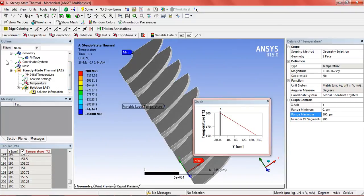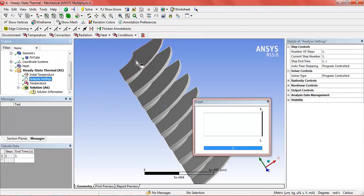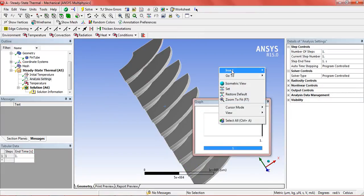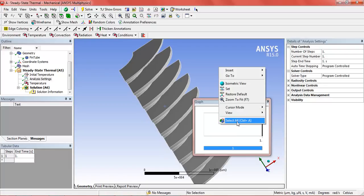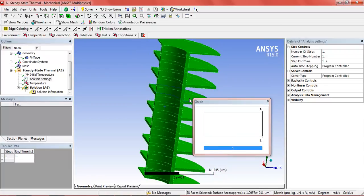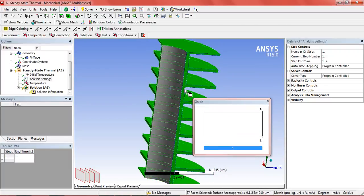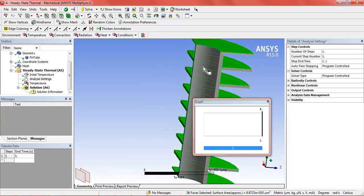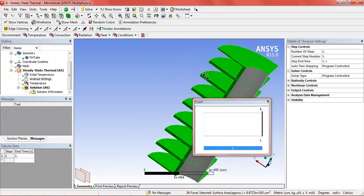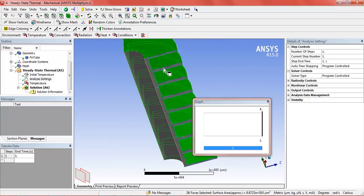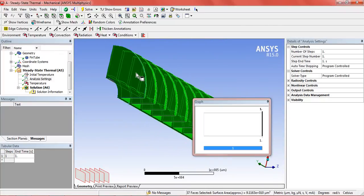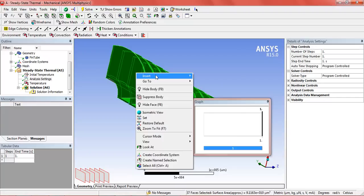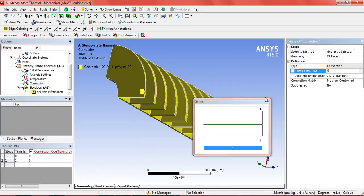Now go back to the analysis setting. Right click on select all and do not select the inner surface. And in rest of the other, select the convection.